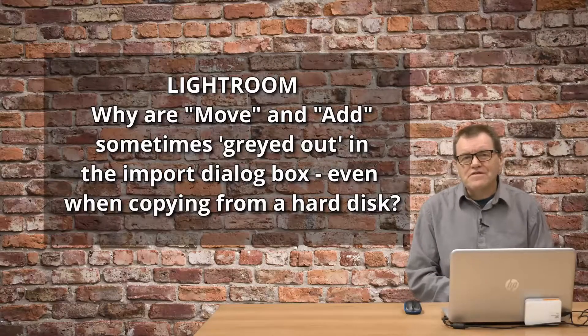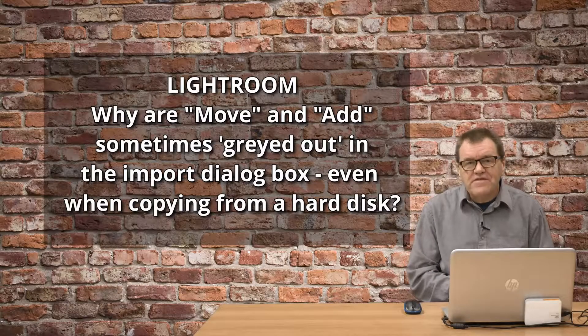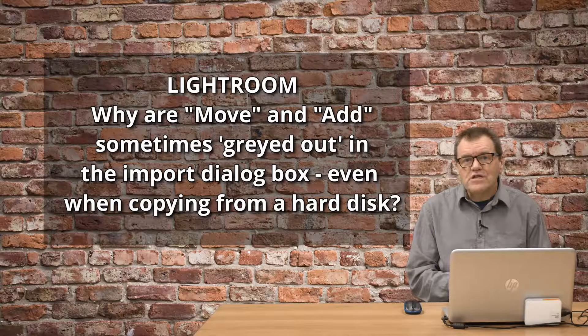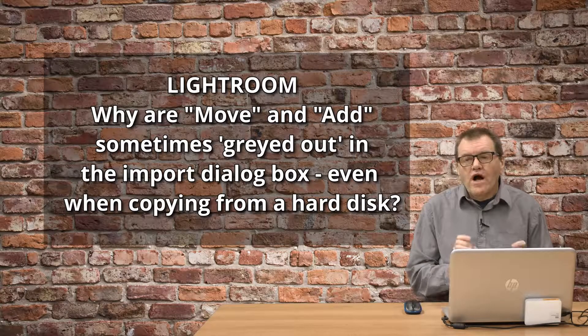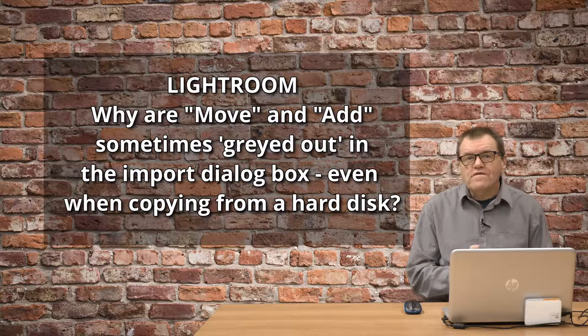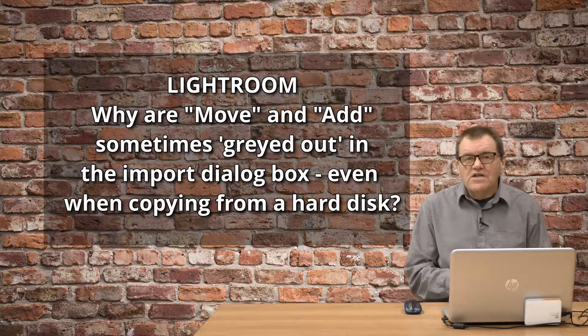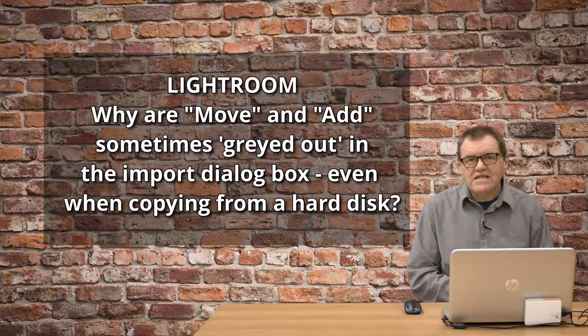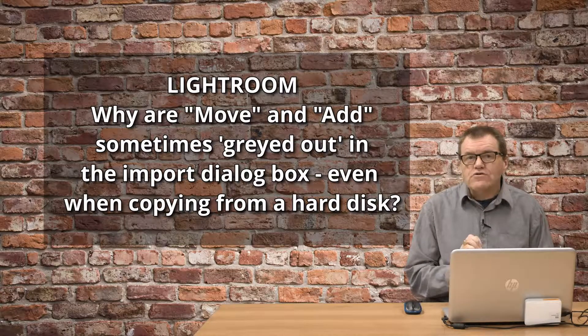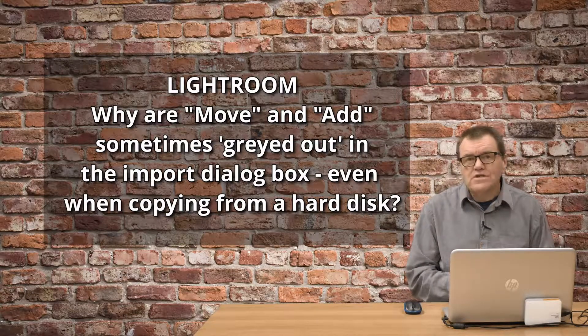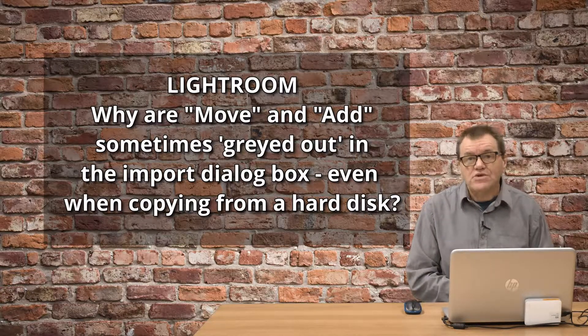Hello, welcome to a new video. In this video, I'm going to explain why move and add are sometimes greyed out when you try to import images into Lightroom.